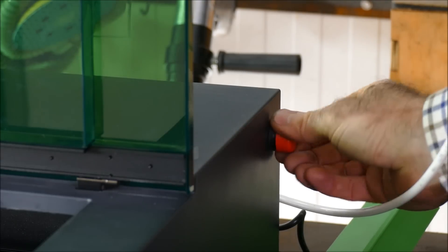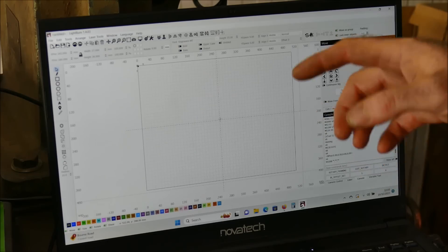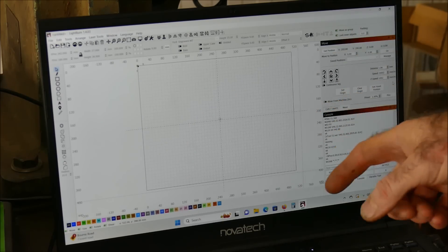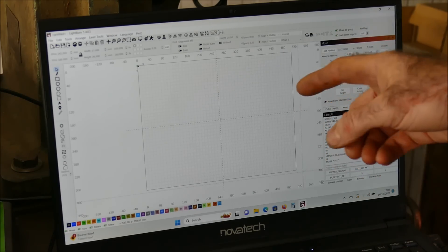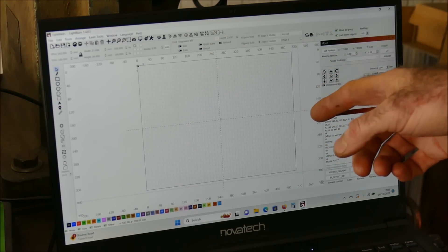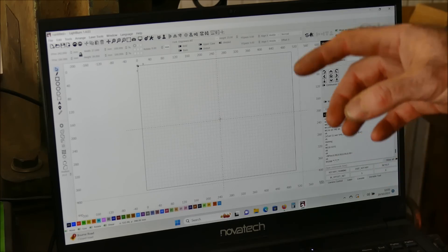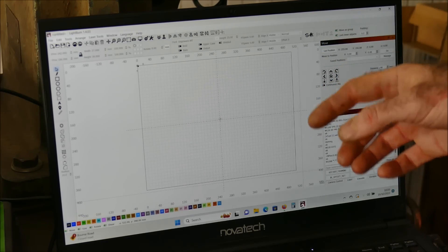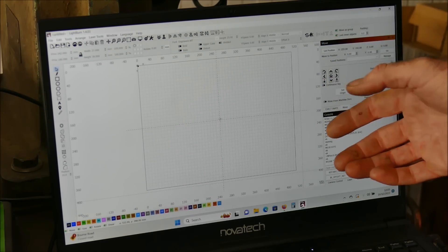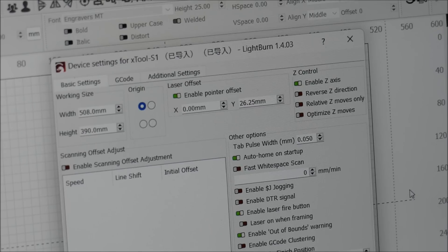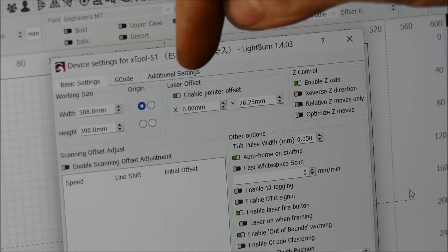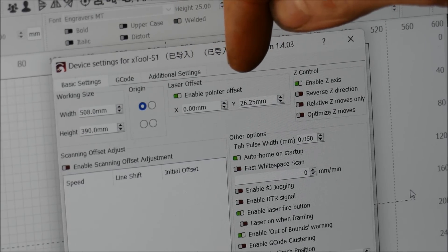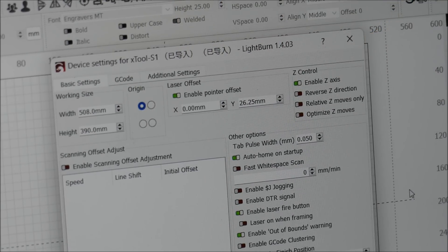Once triggered, just turn it to release. So before we start testing, I need to set it up in Lightburn. This is, in my opinion, the best software to use. But apparently, to use all the features of the S1, we have to use the X-Tool designated software. The first settings we need to include are enable pointer offset, enable the Z-axis, and the available cutting area is 510mm by 320.